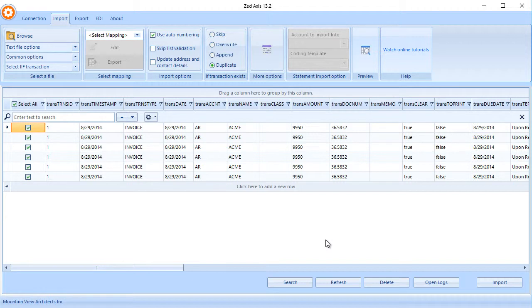Z-Axis supports multiple types of IIF files, whether they're invoices, checks, bills, and so on. It also supports importing lists that are in IIF format as well.